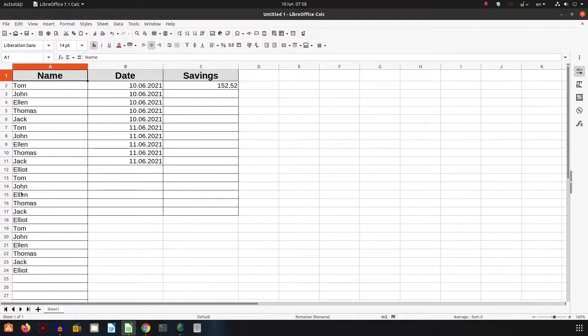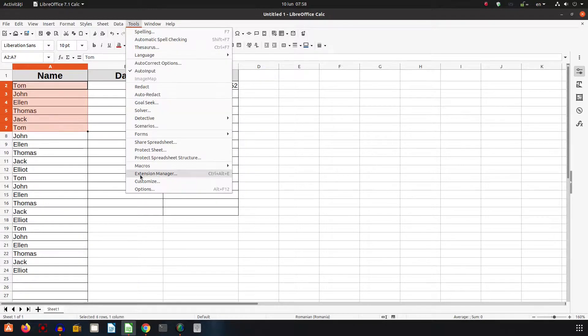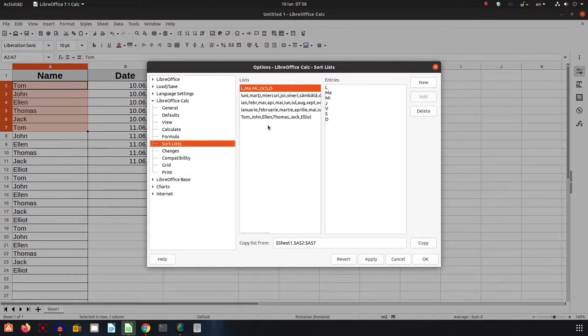Very easy with a list. If something is repeating, it's very easy to write them in a list in Tools, Options, LibreOffice Calc, Sort List.